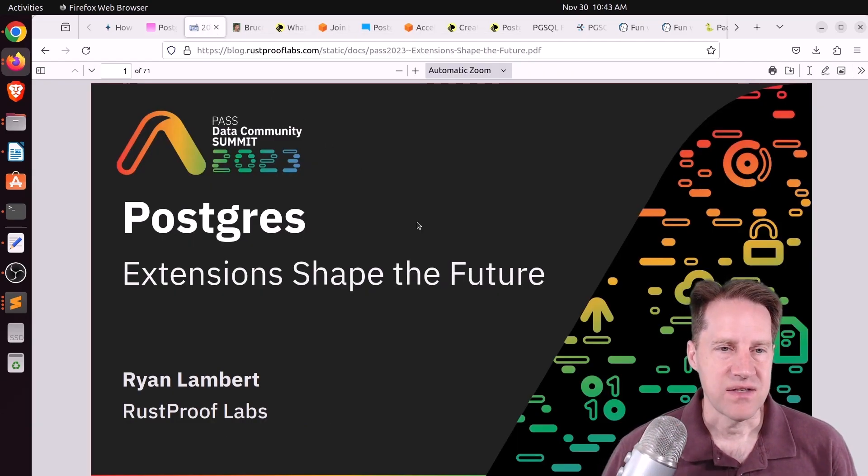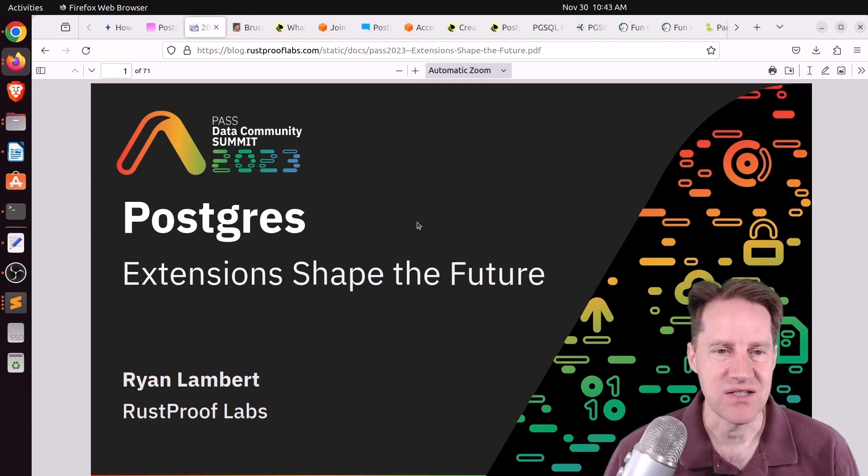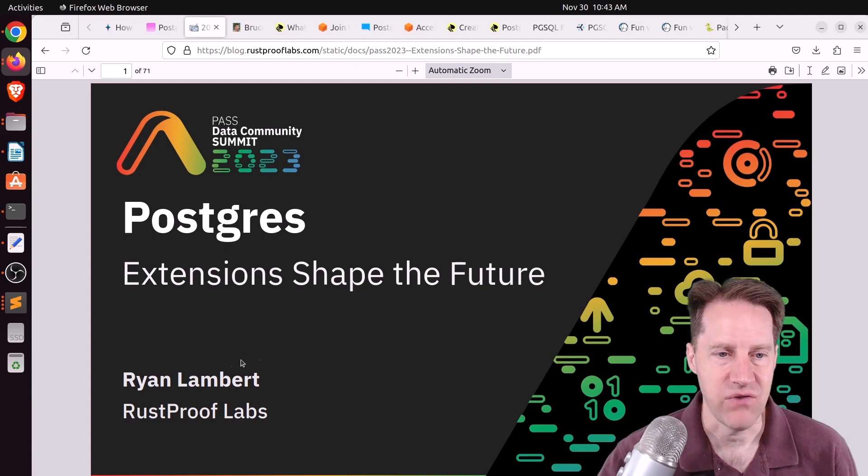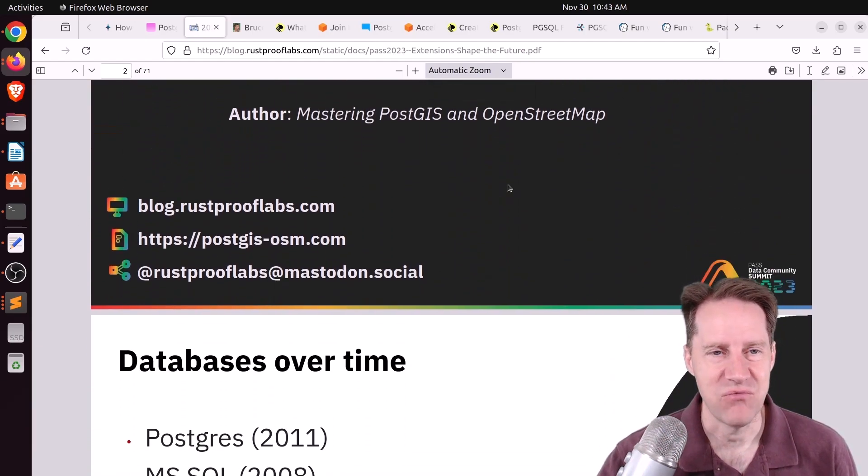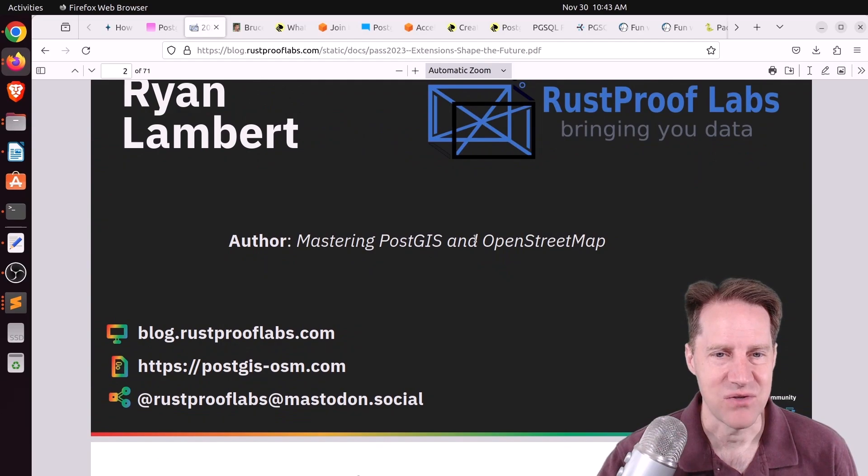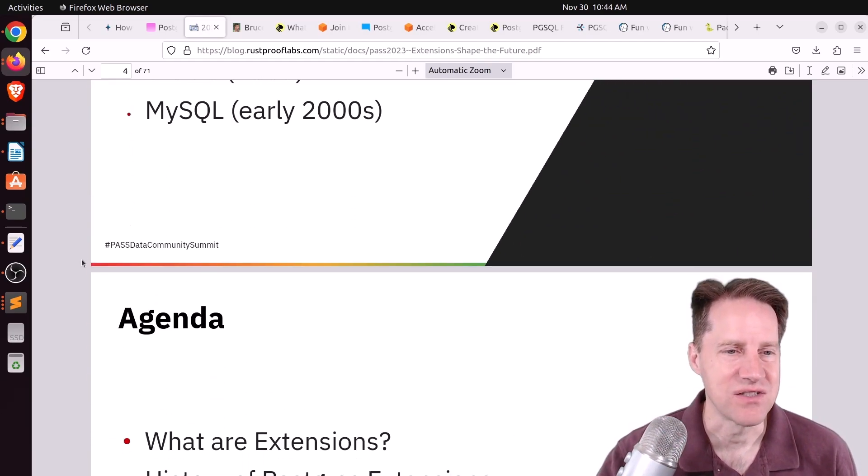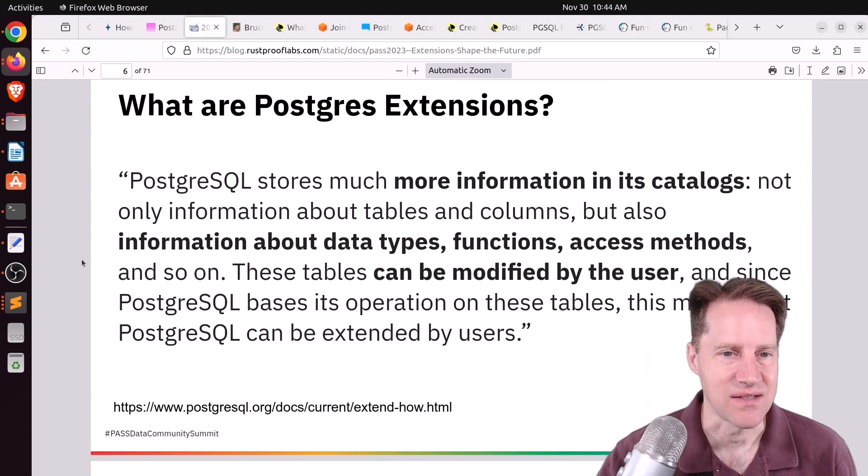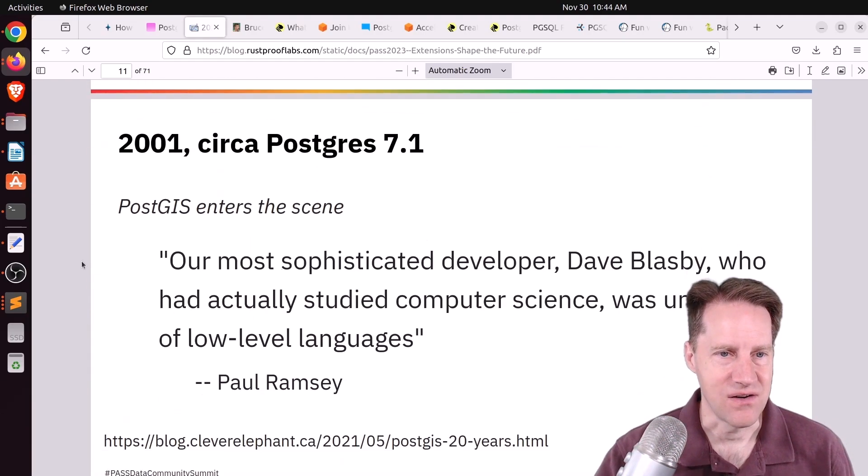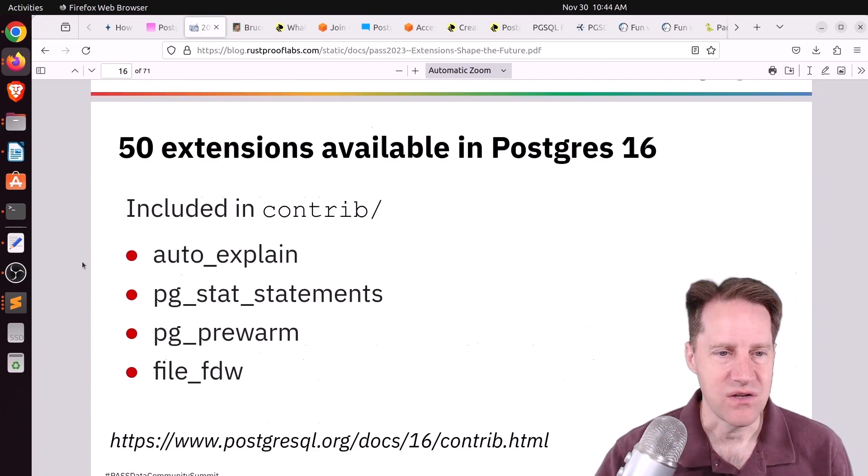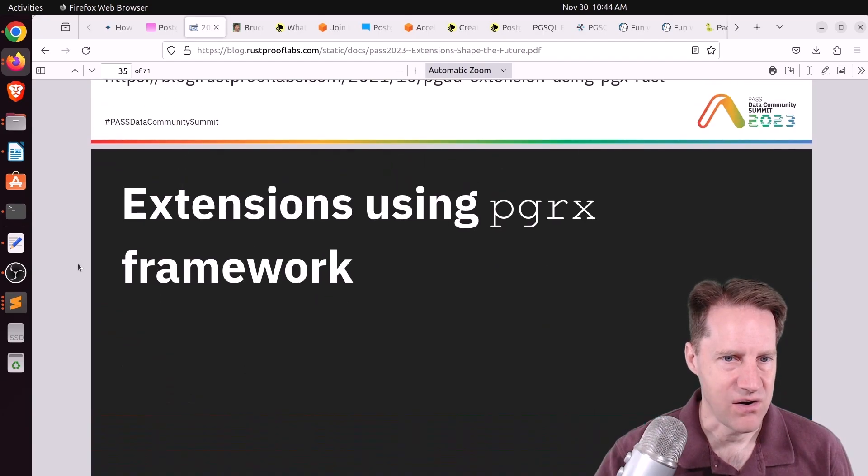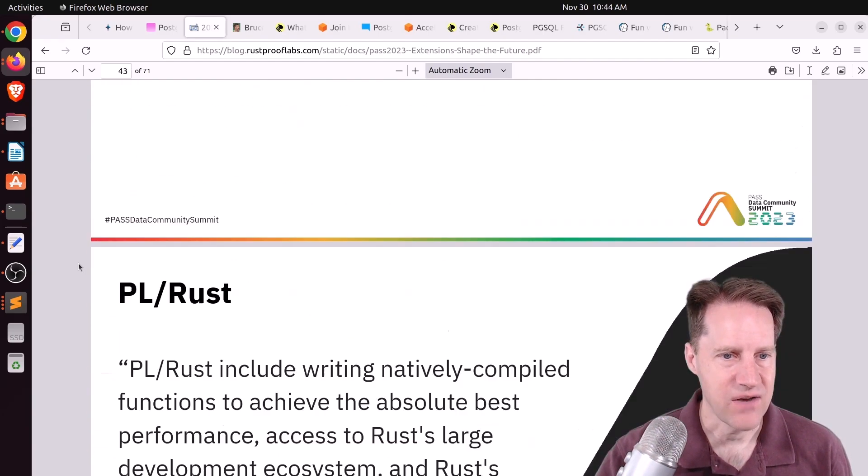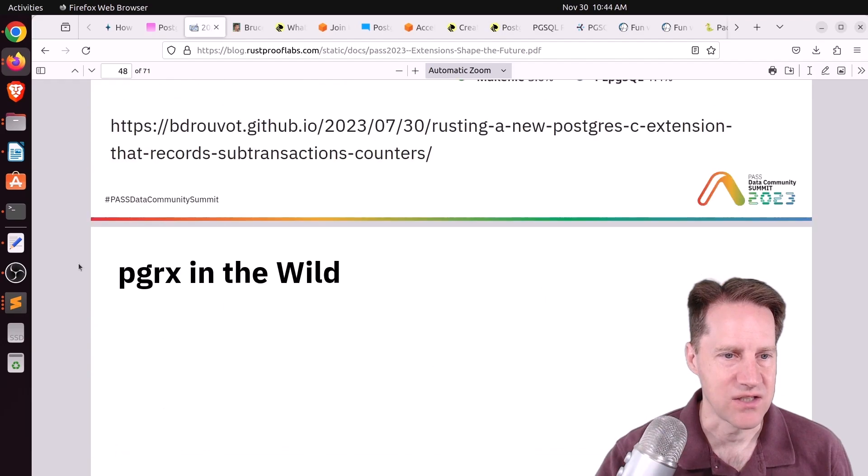Next piece of content is actually a presentation PDF. This is Postgres Extensions Shape the Future, and this is on RustProofLabs.com, and Ryan Lambert did it. This is a really long 70-slide presentation, and because it's from RustProofLabs and Ryan, who's the author of Mastering PostGIS and OpenStreetMap, definitely covers a lot of geographical information systems related content in PostGIS. But it talks all about extensions, their history, particular ones to use, how to create them in different ways, like using the PGRX framework. So definitely a lot of great information about extensions you may want to check out.